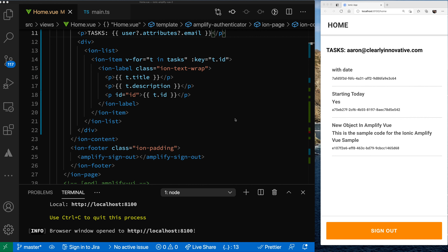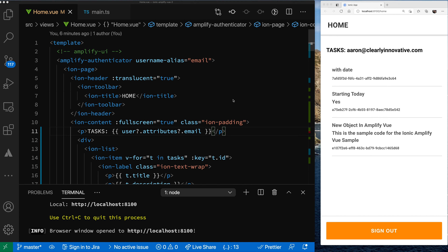To save a bunch of time, for a lot of the Ionic stuff I'm just going to cut and paste the code and explain what I've done so you don't have to watch me retype all of it. So the first thing we need to do is, we already have a list of data here, we need a way to add the data. So let's start by adding the button up here on the top.